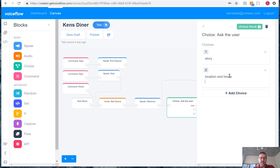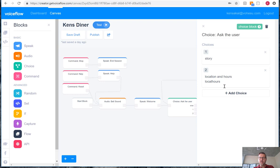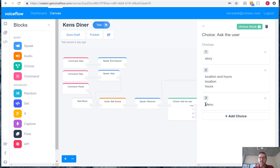And we can add in variations, so it's location, and another one, which is hours. And then we will add a choice of menu.